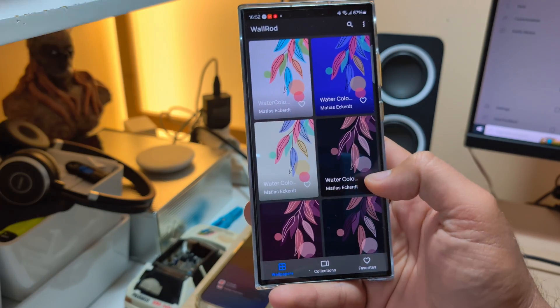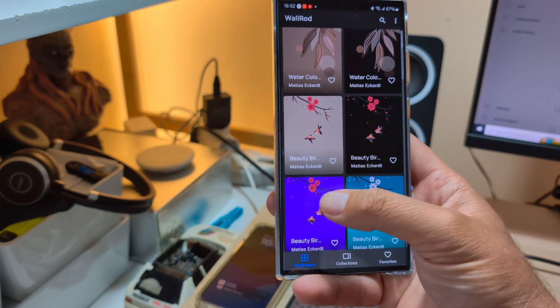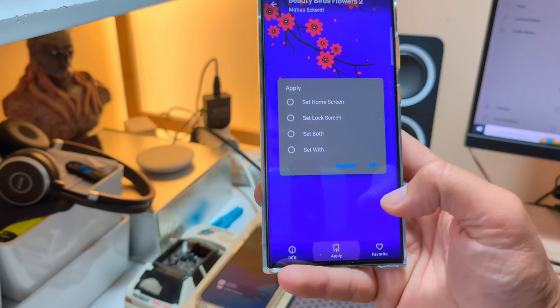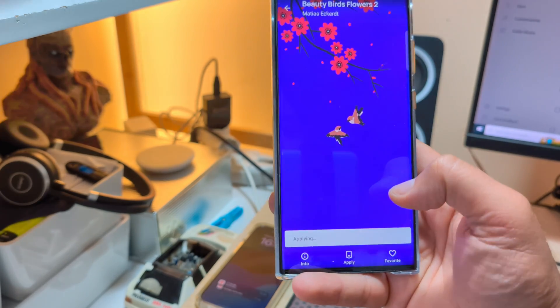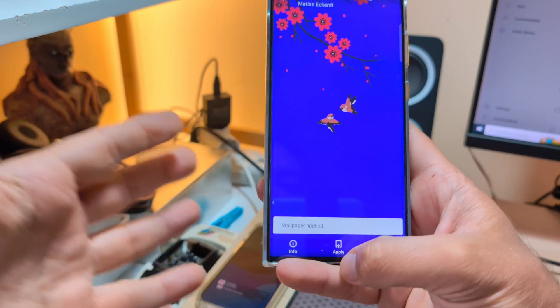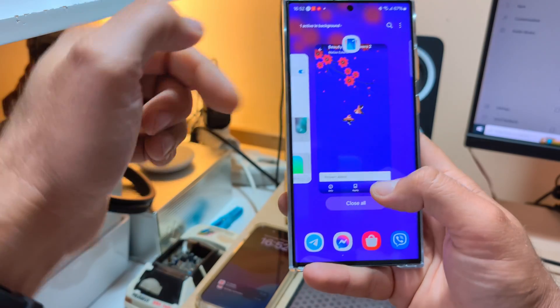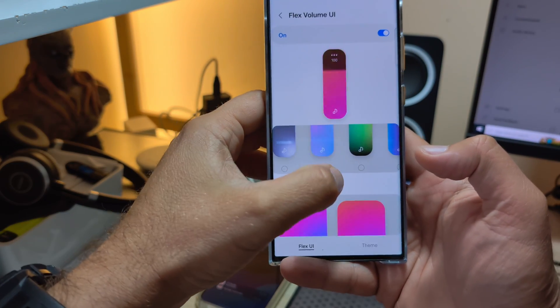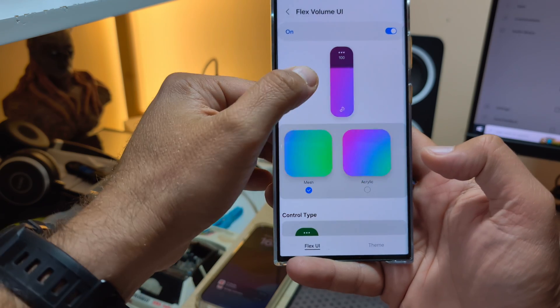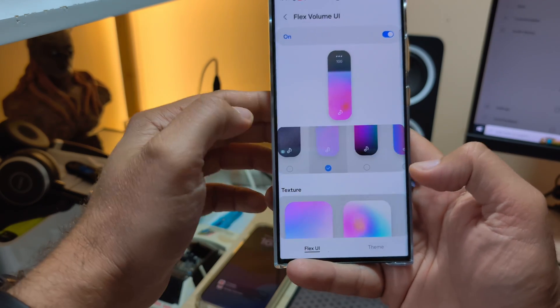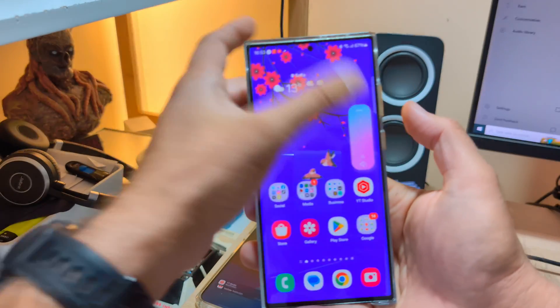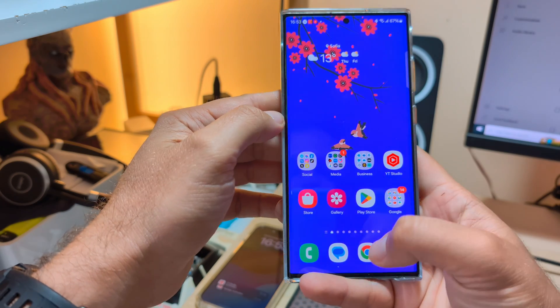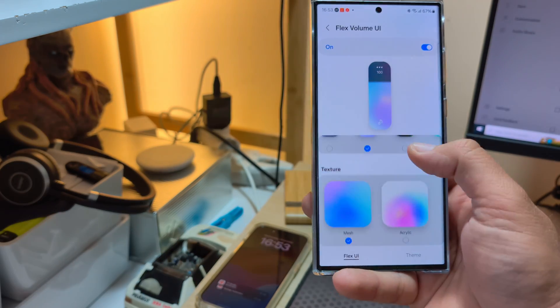I'm using many applications but one of them is Wallroad. So this is not sponsored. Go download Wallroad, it's really one of the best apps. Person creating it, Matthias Eckhart, is drawing these things by hand, so it's very fantastic. Now, you know, I'm just thinking once I change the wallpaper, I can probably go and choose something that will kind of align with this wallpaper. So if I do like this, then it will look very beautiful. That's one nice thing to have in the Flex UI.